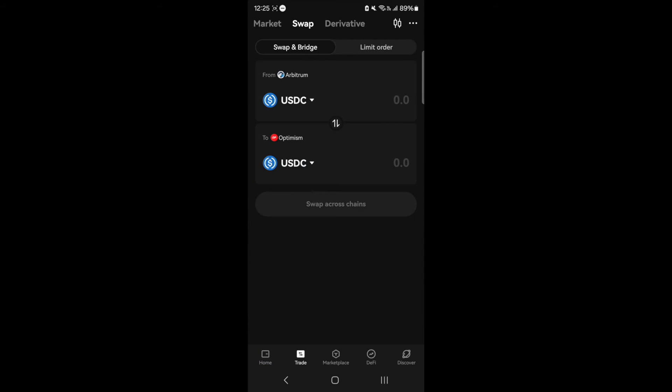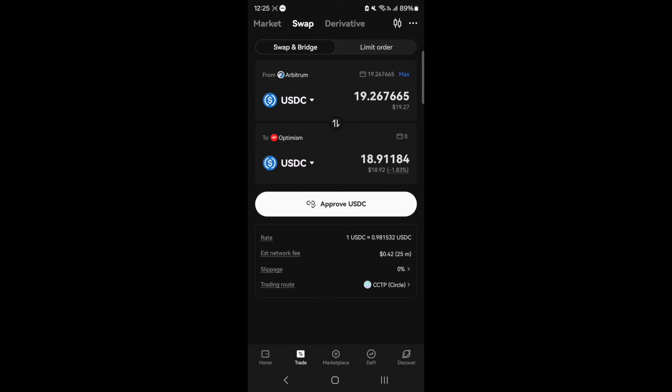The way CCTP works is that USDC is burnt on the source chain and the same amount of USDC is minted on the destination chain.